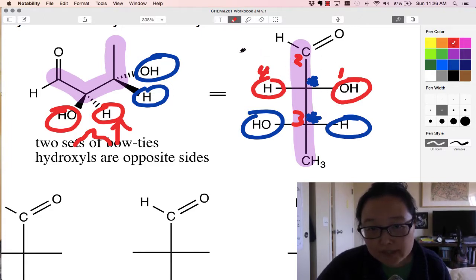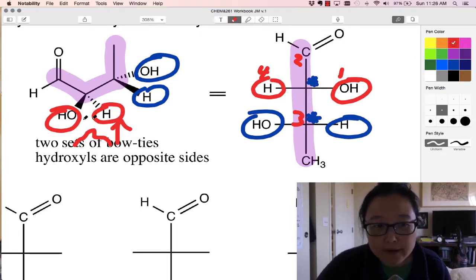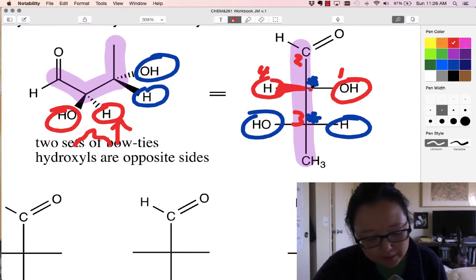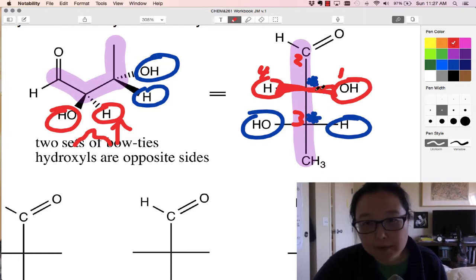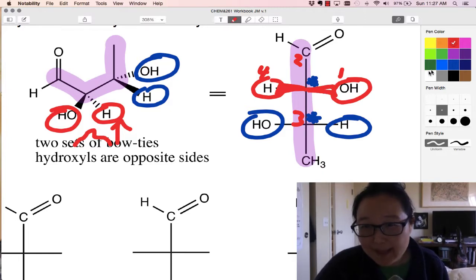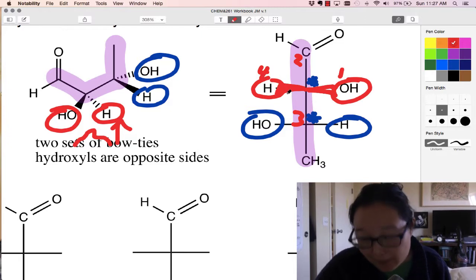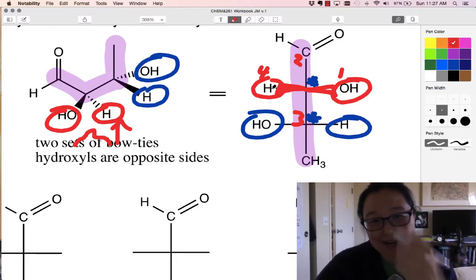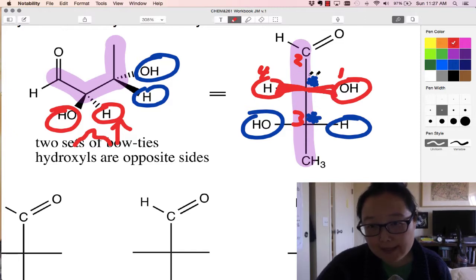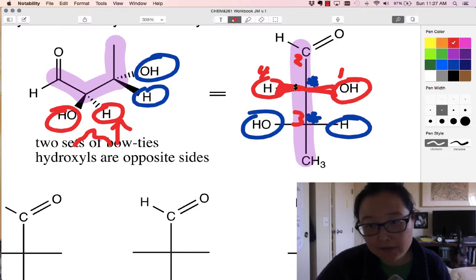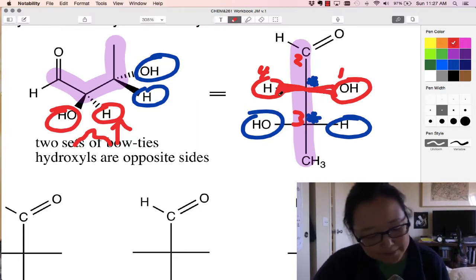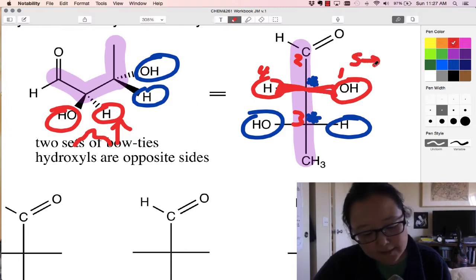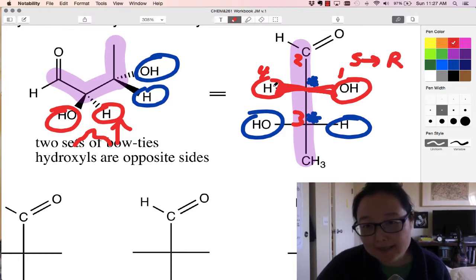One thing to know about Fischer projections is that the groups on the left and right — horizontal groups — are pointing right out at your face. So I point these guys out at me; it looks like a bow tie, like this molecule is wearing a bow tie. With the bow tie, if H is sticking right out in front of me, then my one, two, and three is with four in the front. Four in the front means I have to reverse my direction. So this looked like S at first, but now it's R because four is in the front.